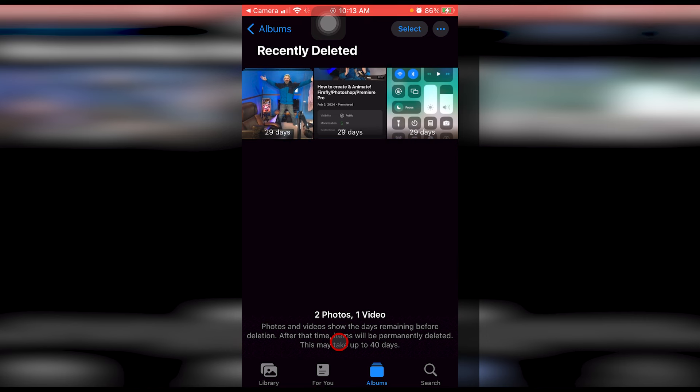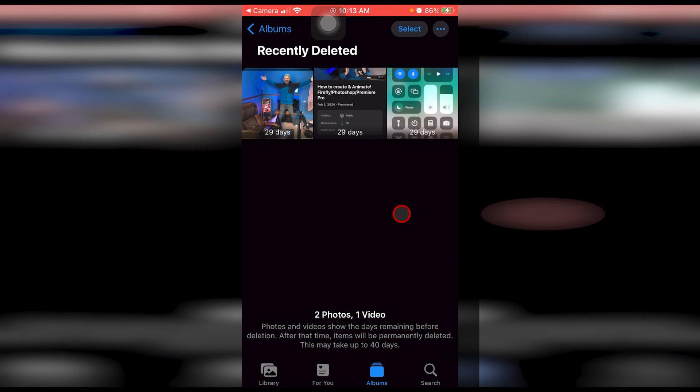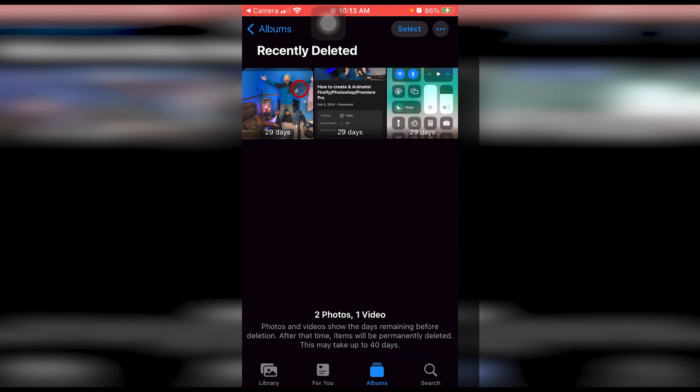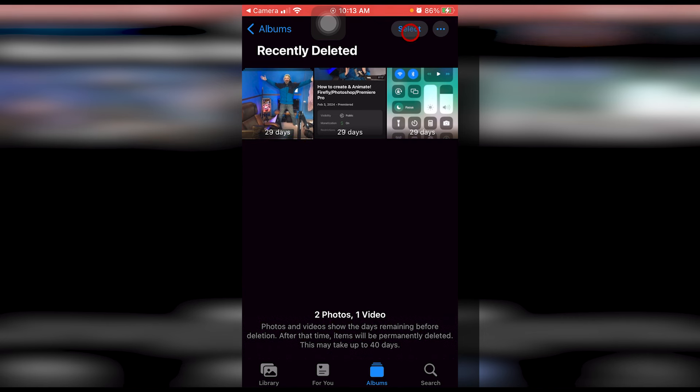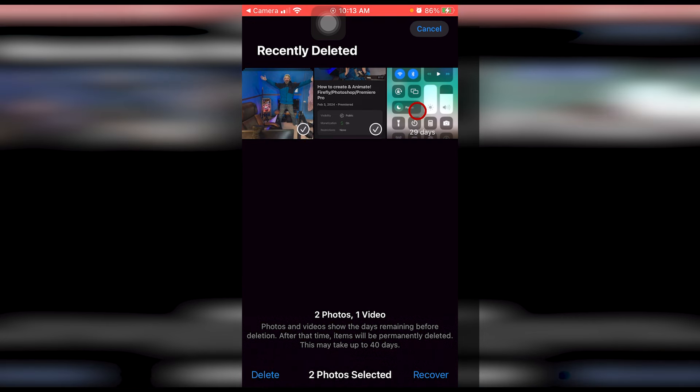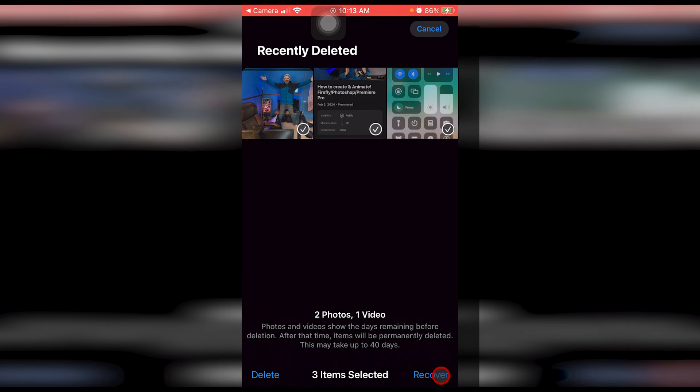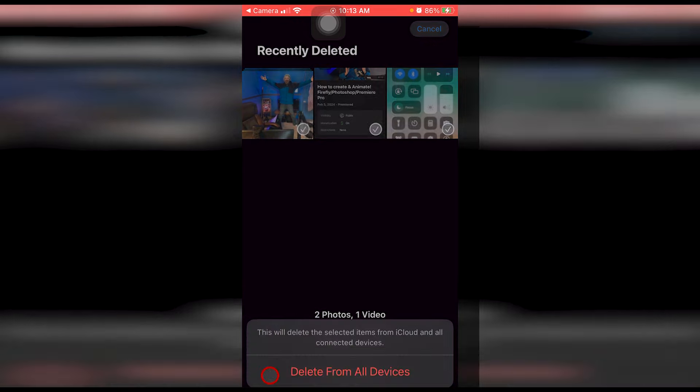Put in the touch ID and lo and behold everything that we just deleted is still sitting here taking up space. So we're going to hit select, click on them and if you want them back you can hit recover. If you want to get rid of them hit delete.